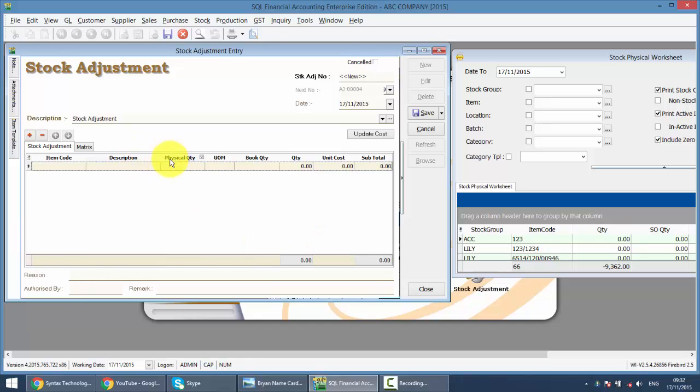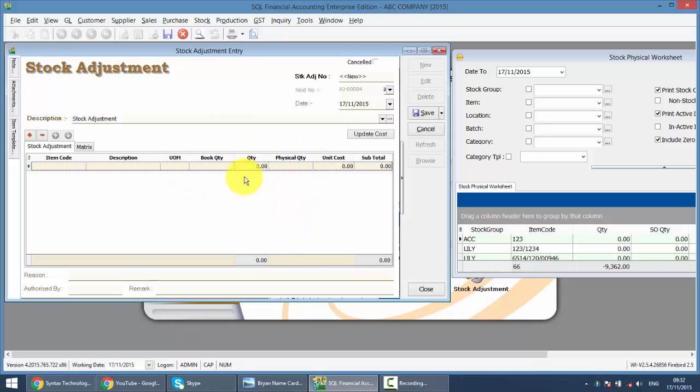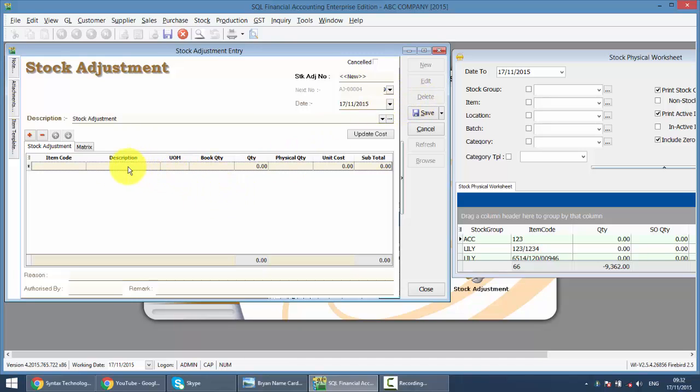Now, I want you to arrange the columns according to what I did. It should be Book Quantity, Quantity, then Physical Quantity. Why is that so? I'll show you later. Now you have all the columns ready.